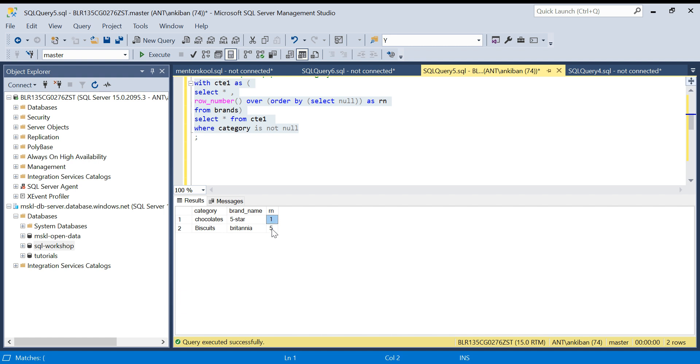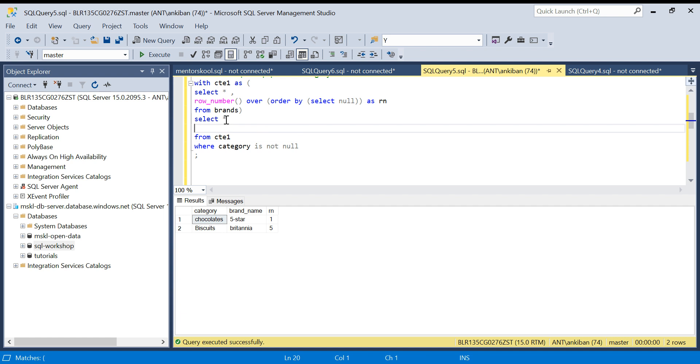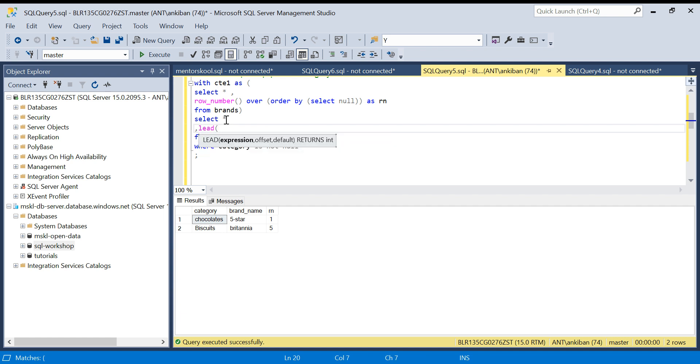Now what can I do? I can use a LEAD function and get this here, and I will say anything between one and four, put chocolates there. Now I will use a LEAD function: I will say LEAD of RN by one. One next value I need OVER...